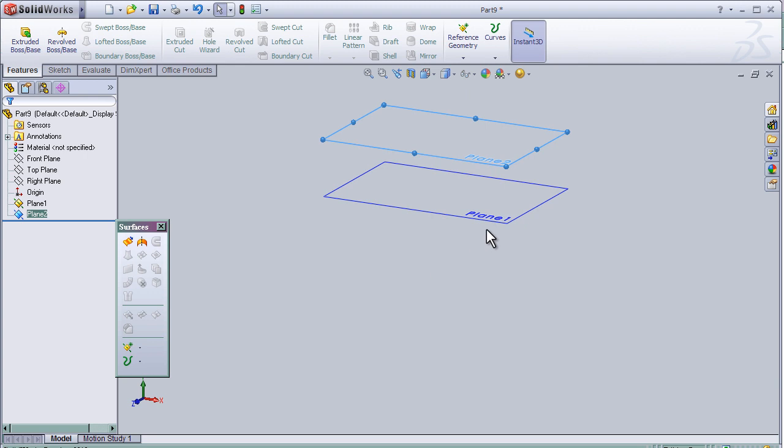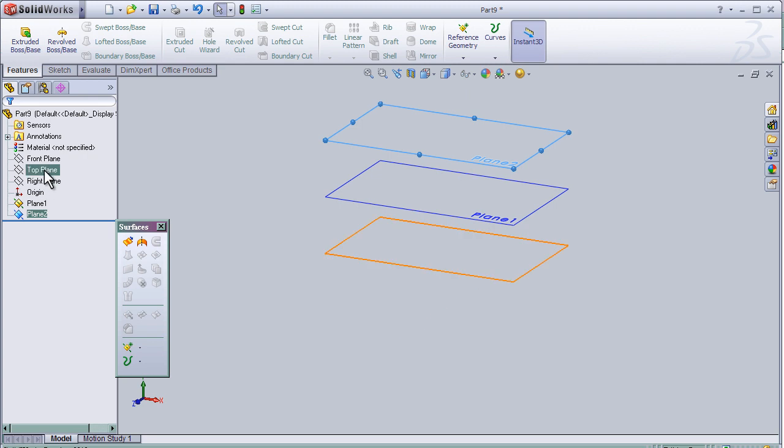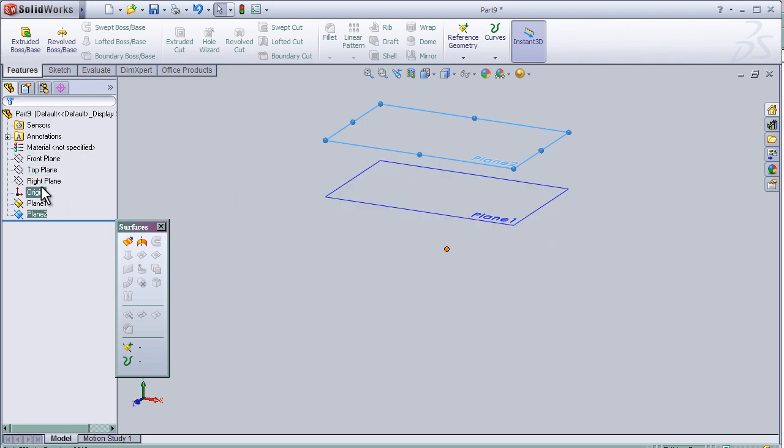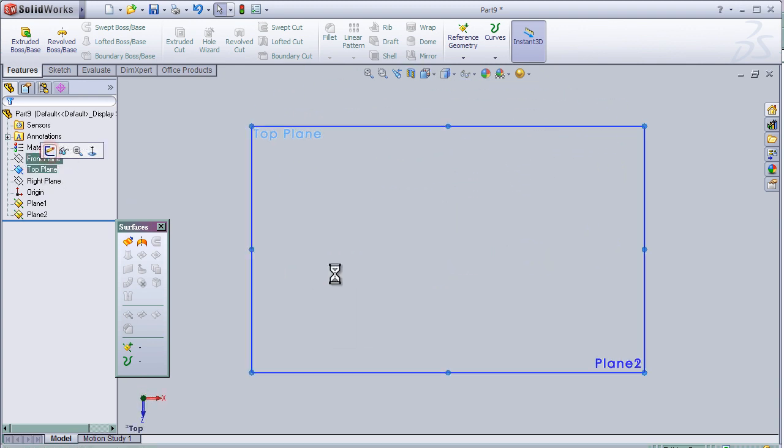So let's make some sketches in the three planes, the top plane and the other two planes. So start with the top plane.